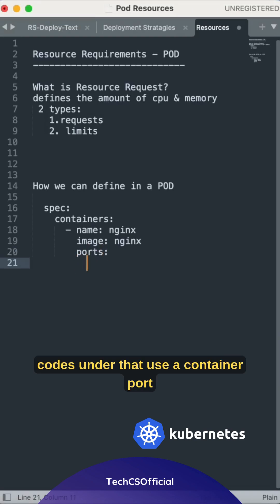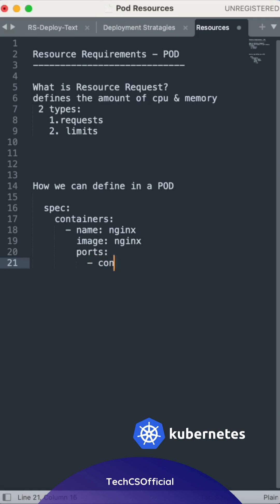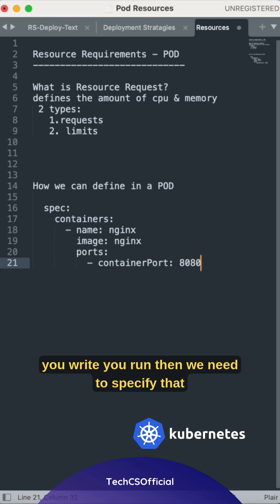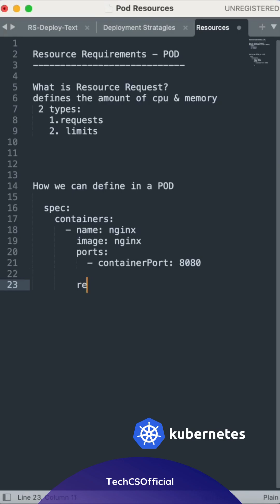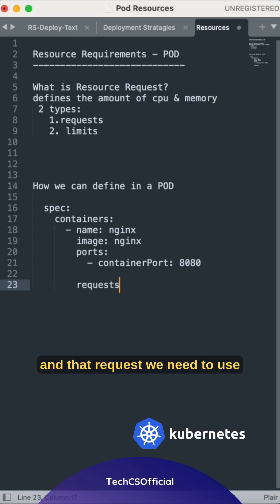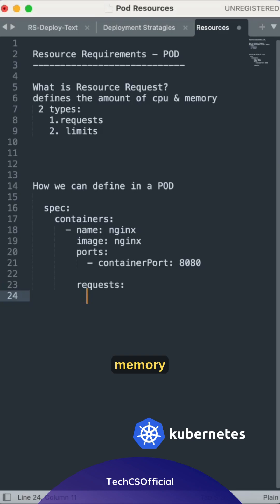Then we need to specify the name of nginx. Then we need to specify the request, okay, and that request we need to use memory.